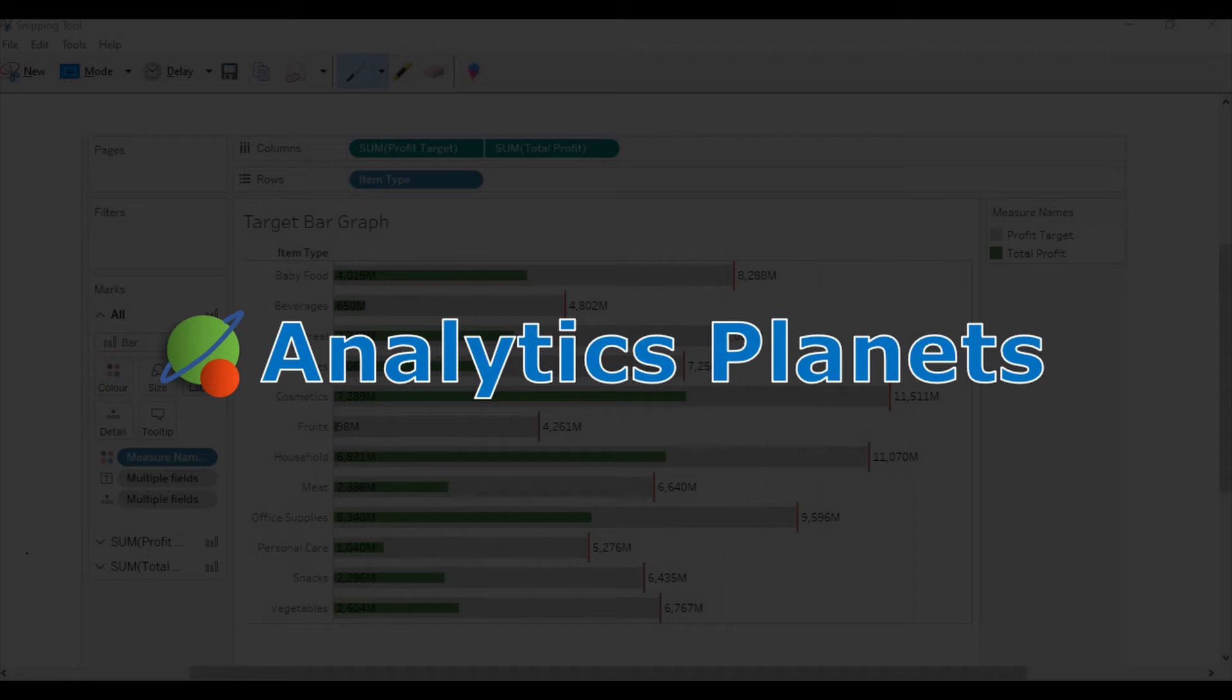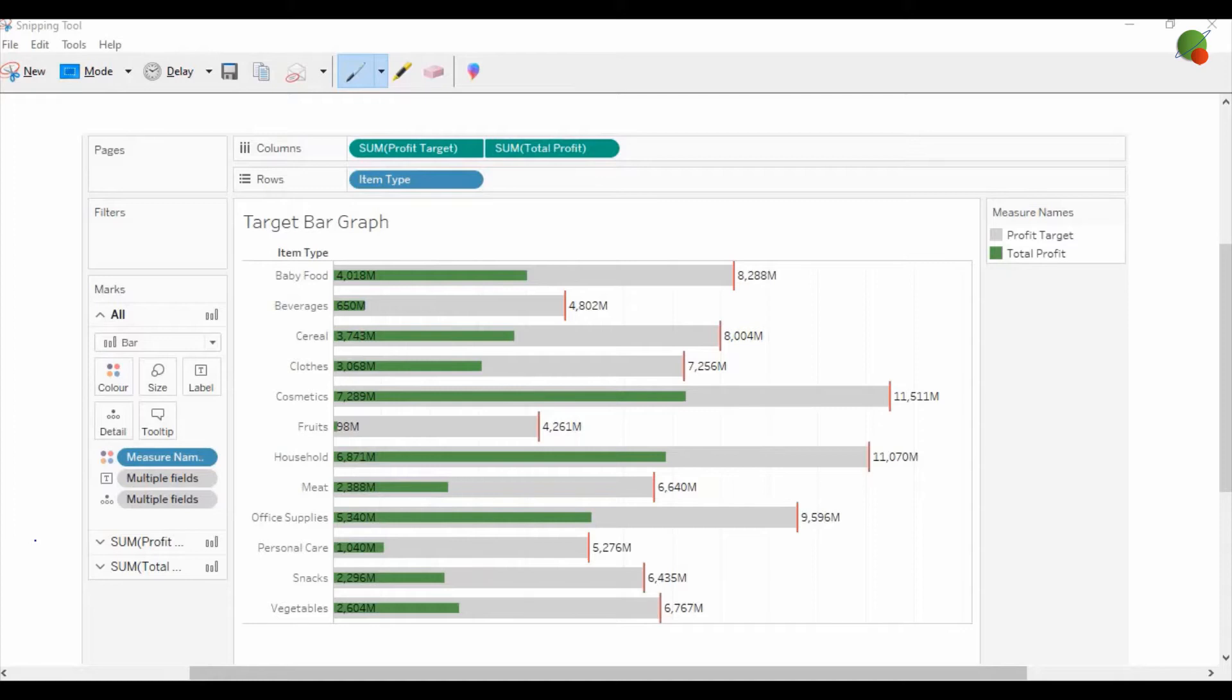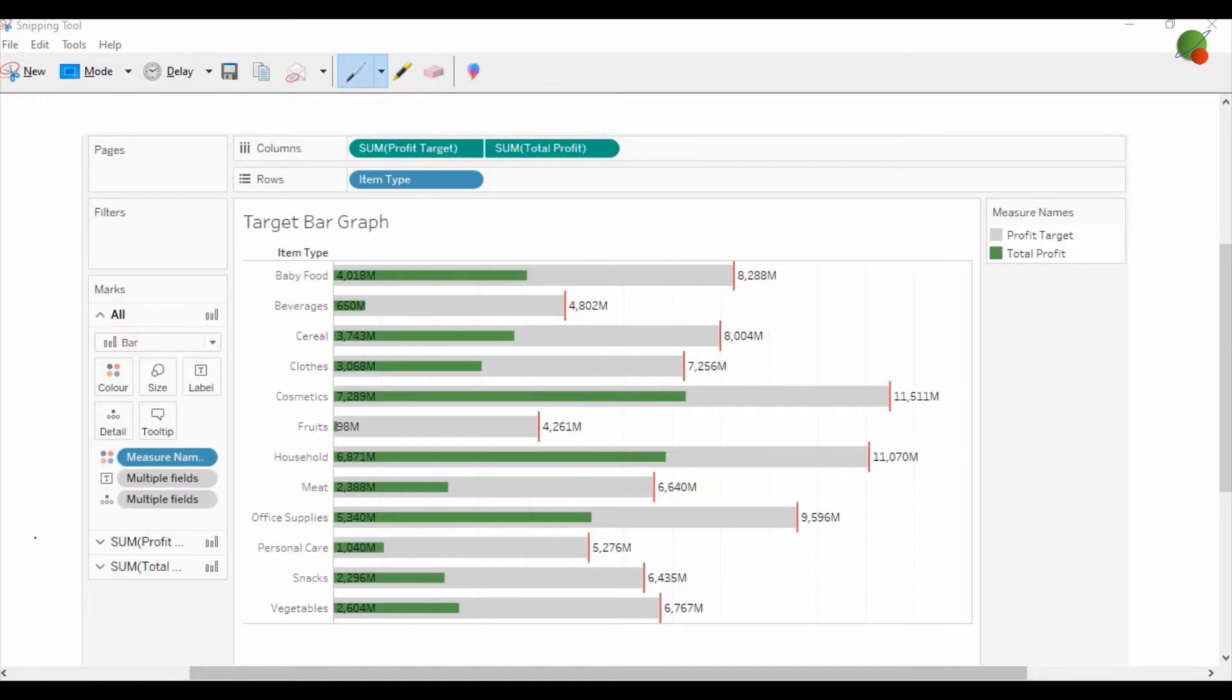Hello guys, welcome back to Analytics Planet. Today I will show you how to design a target bar graph in Tableau. As you can see on the screen, we have a green bar graph which shows the total profit and a gray bar graph which shows the total profit target, with a red line showing how much target we have for the profit.